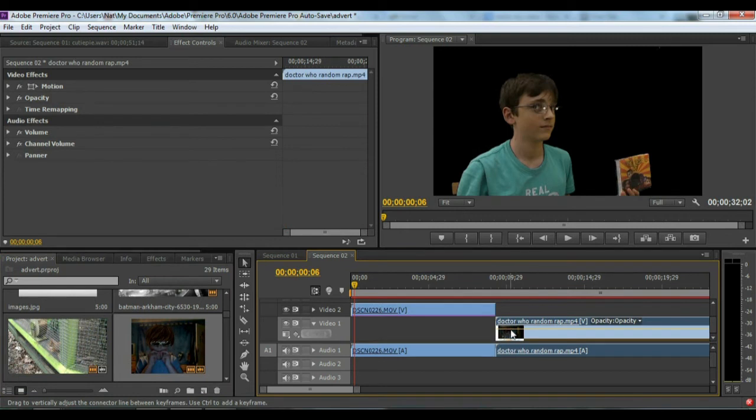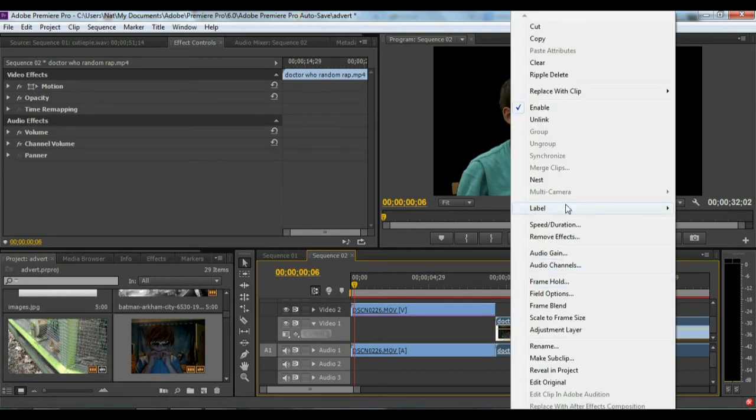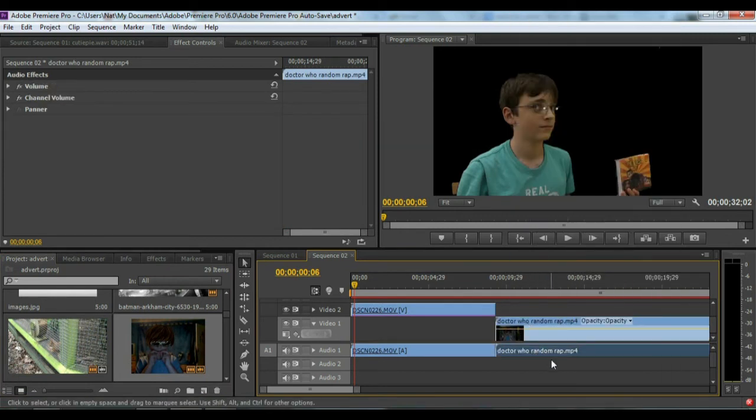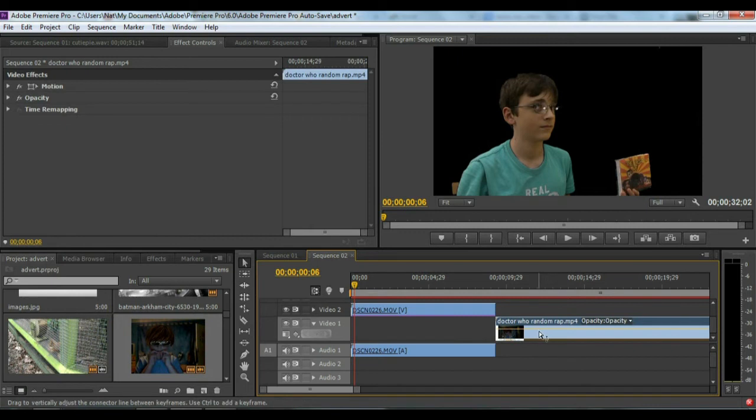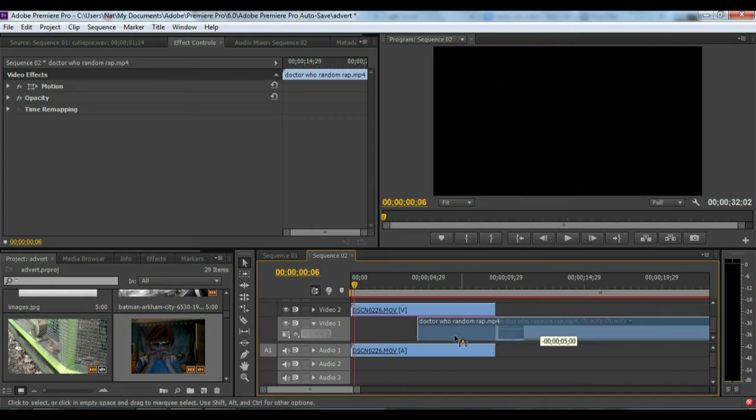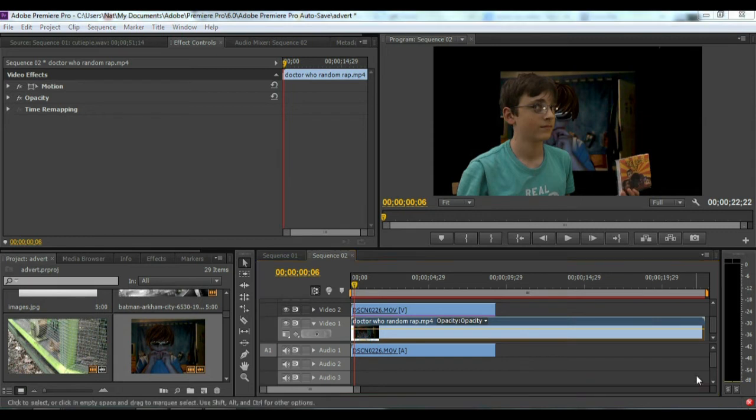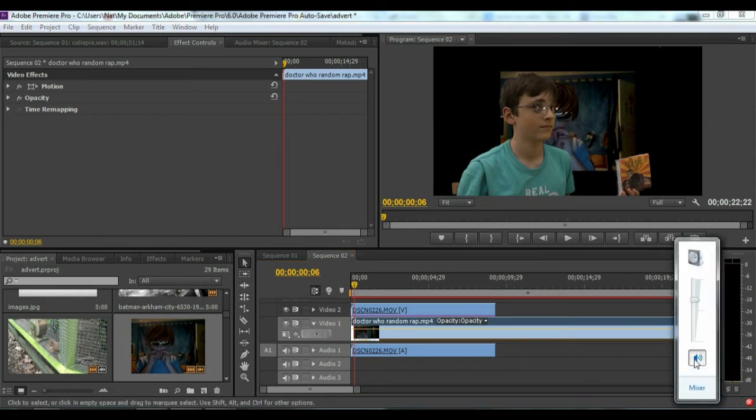Now what you're going to do here, if you have one that has noise, you want to unlink it and just get rid of the music. Let's make sure that's on mute.